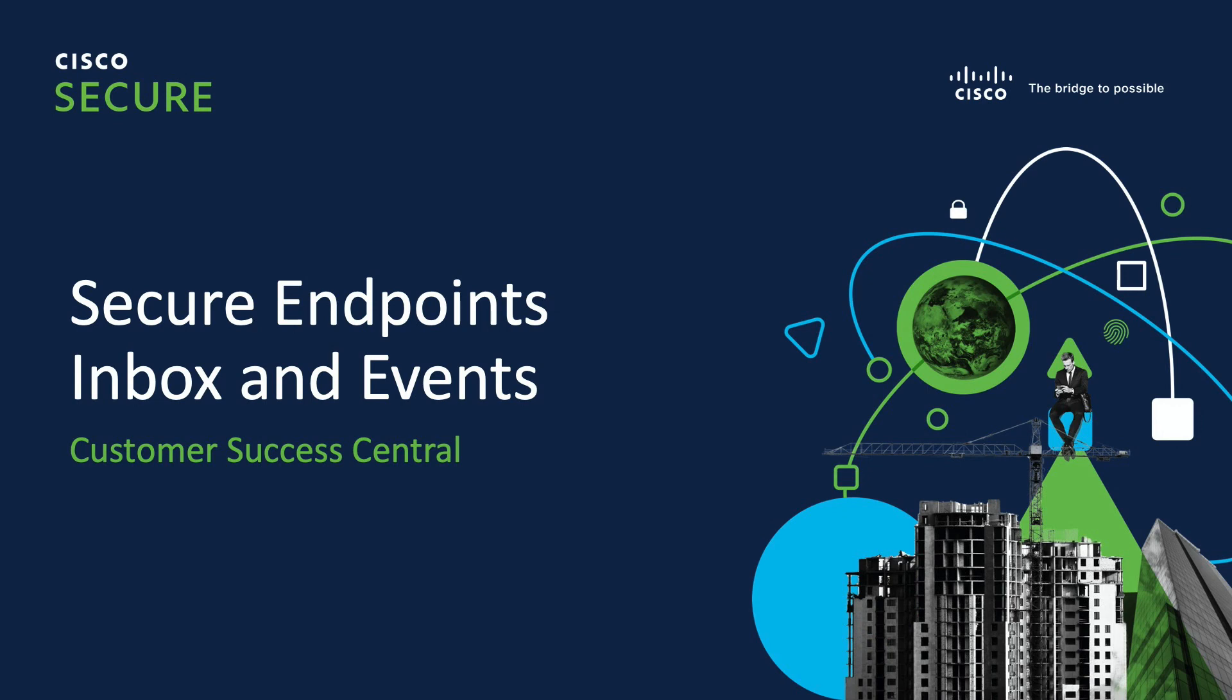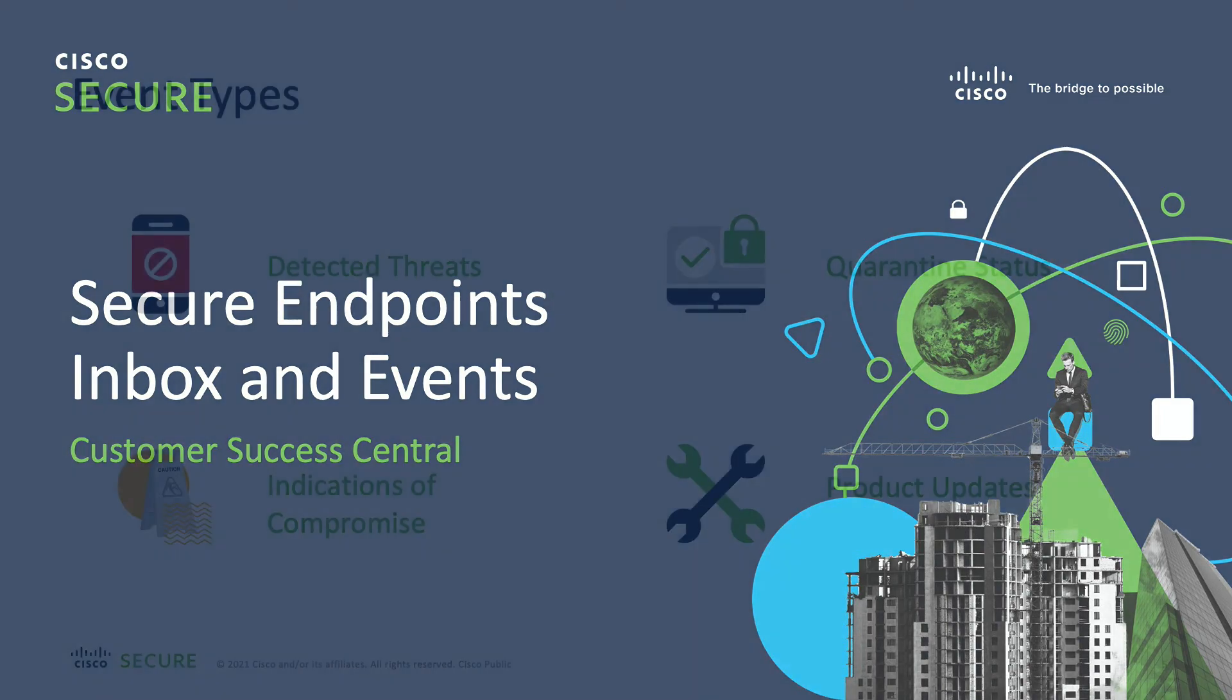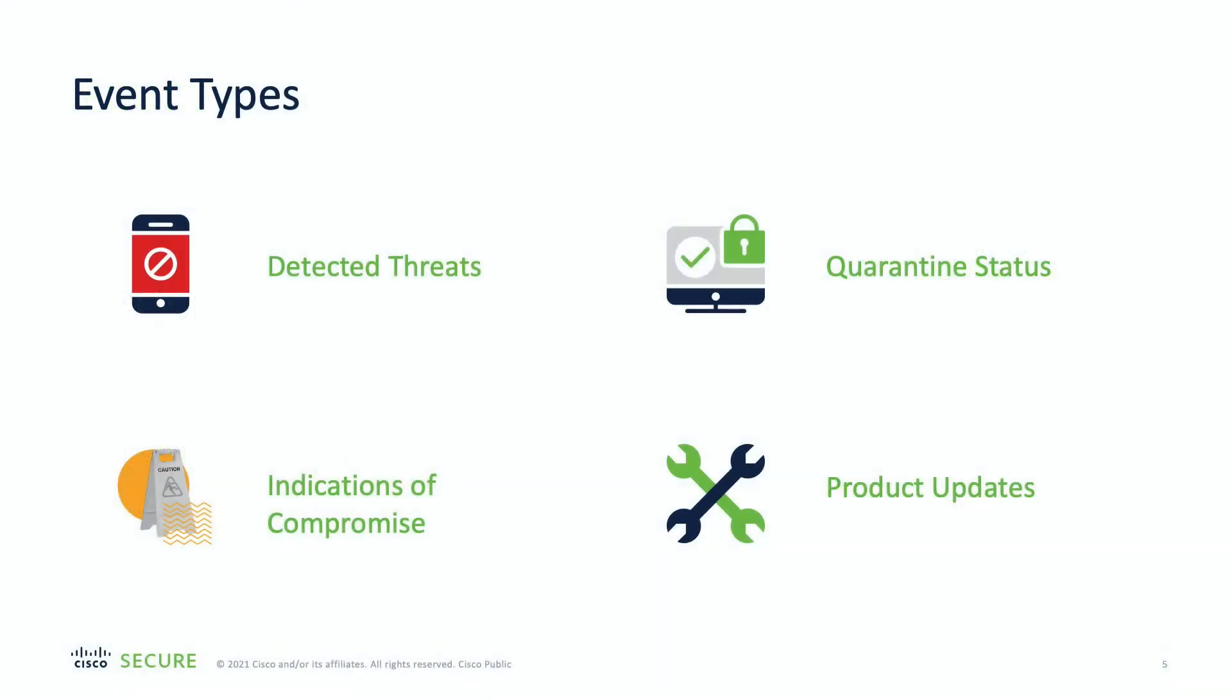Understanding the different types of events in AMP is very important, and there are multiple reasons why an event is generated. Among the popular event types are detected threats, indications of compromise, quarantine status, product updates, among others. There are many other types of events generated after every action that AMP for Endpoints takes.